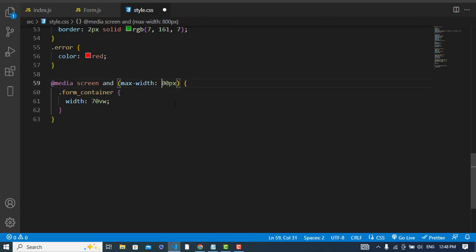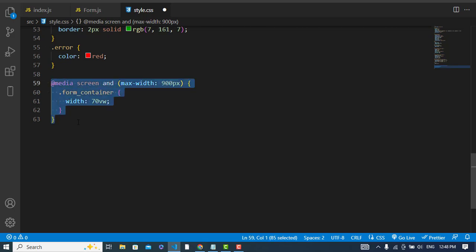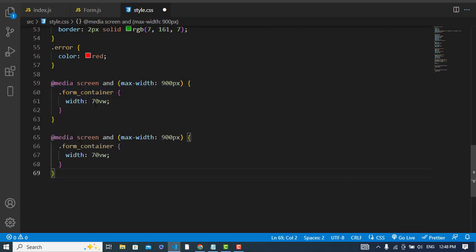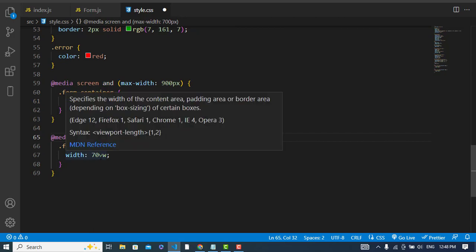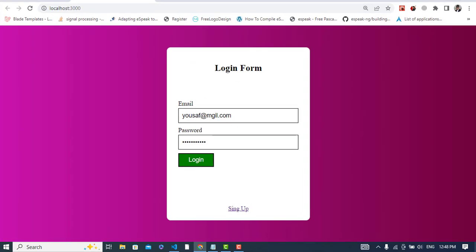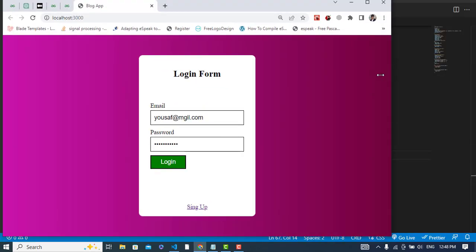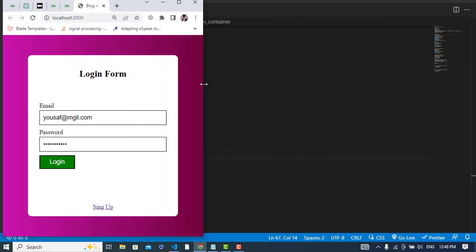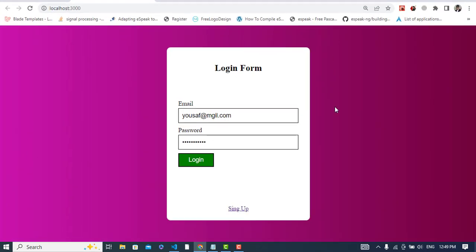With max-width 900px and width 60%, let's check it — it looks like this on smaller devices. I hope this video helped you. If you liked this video, please subscribe to our YouTube channel. Thanks for watching.